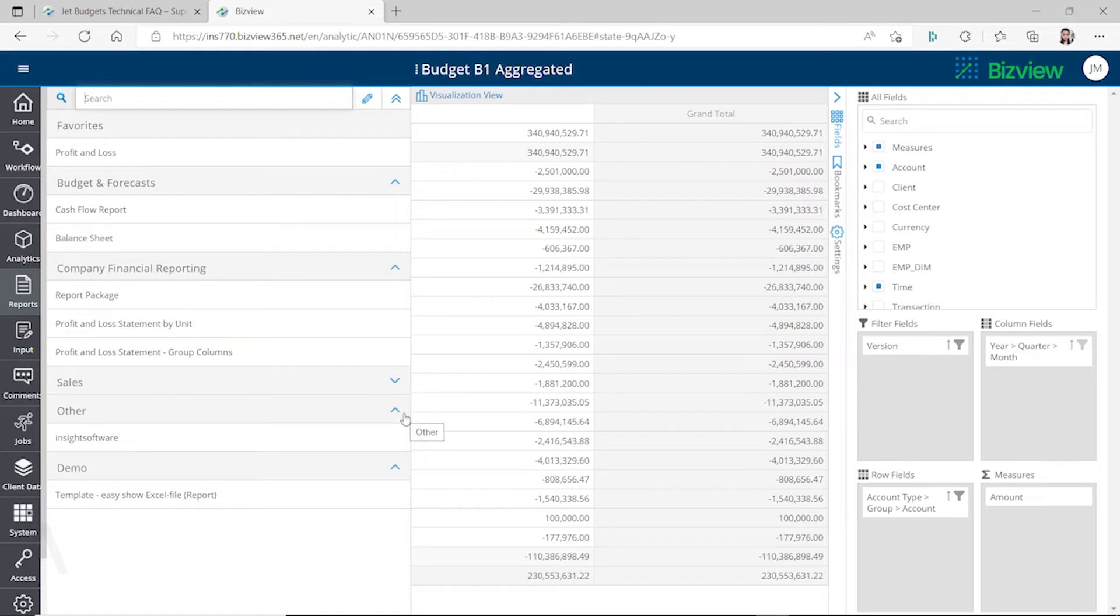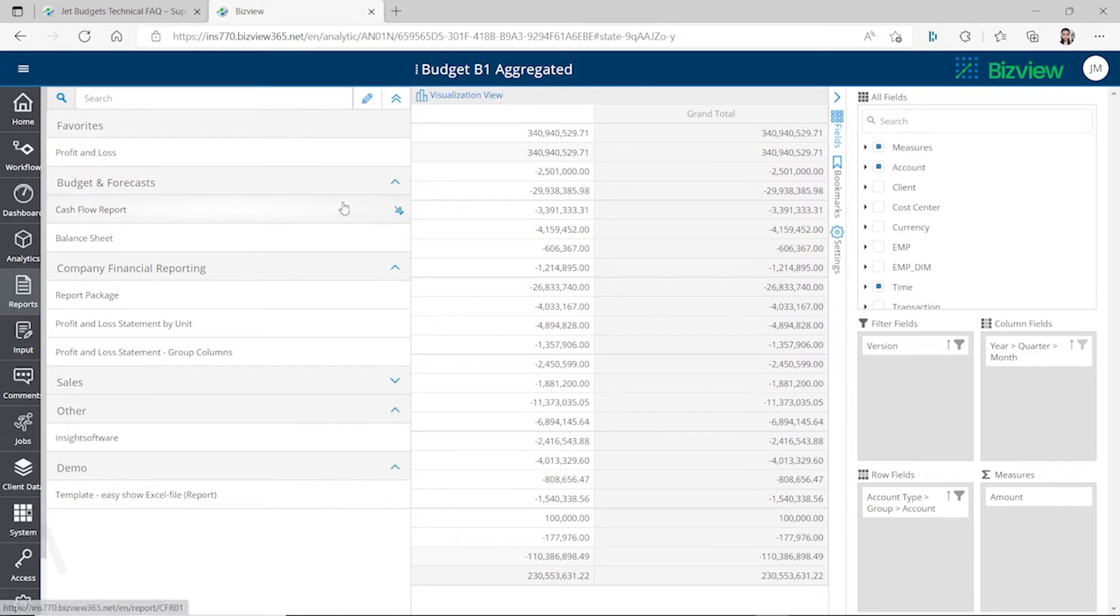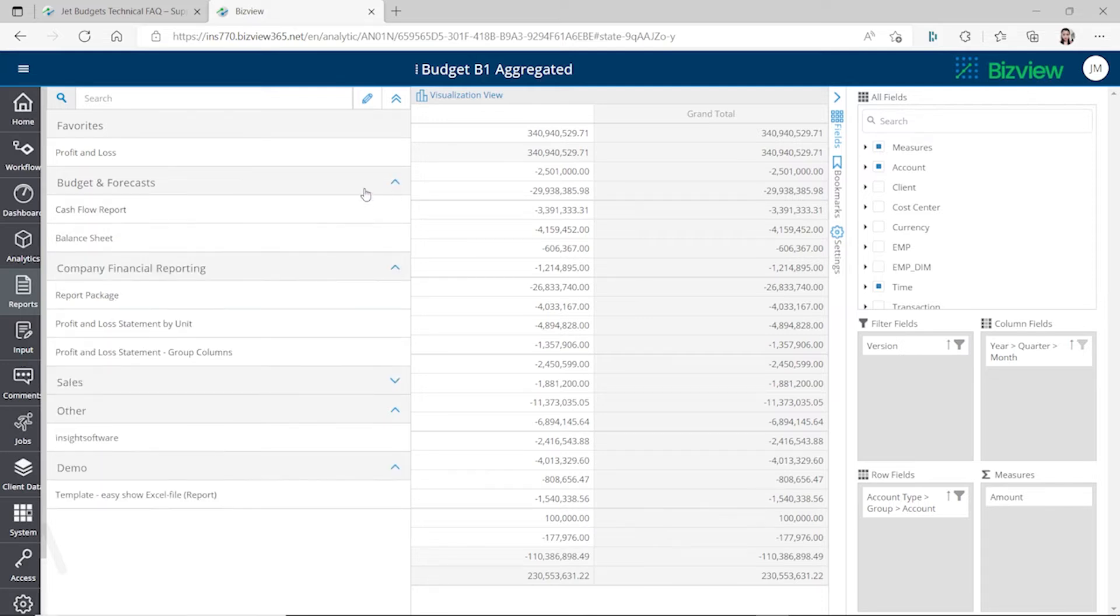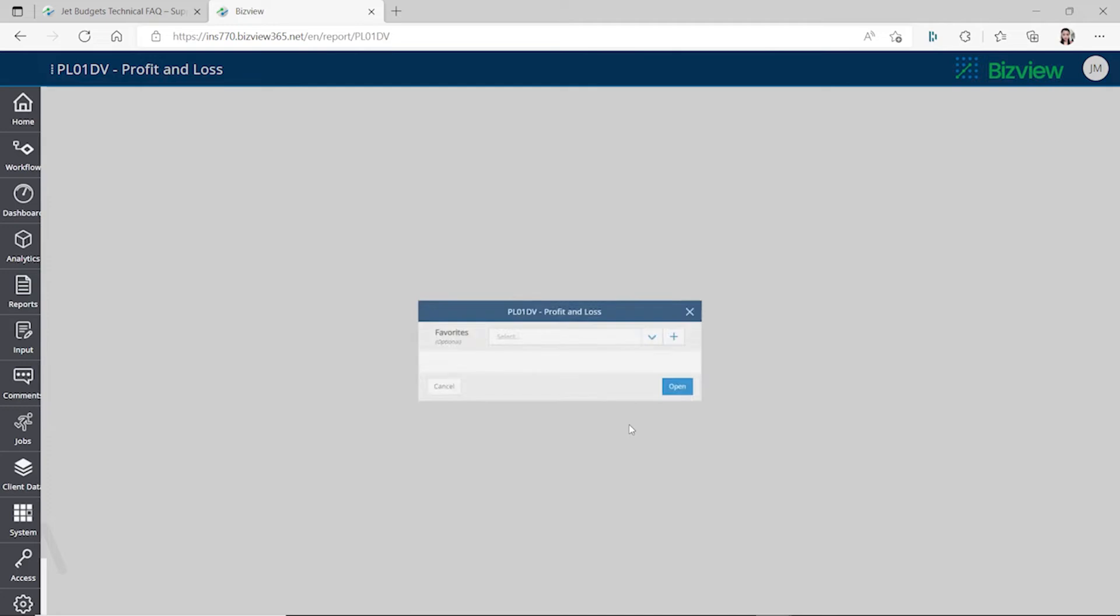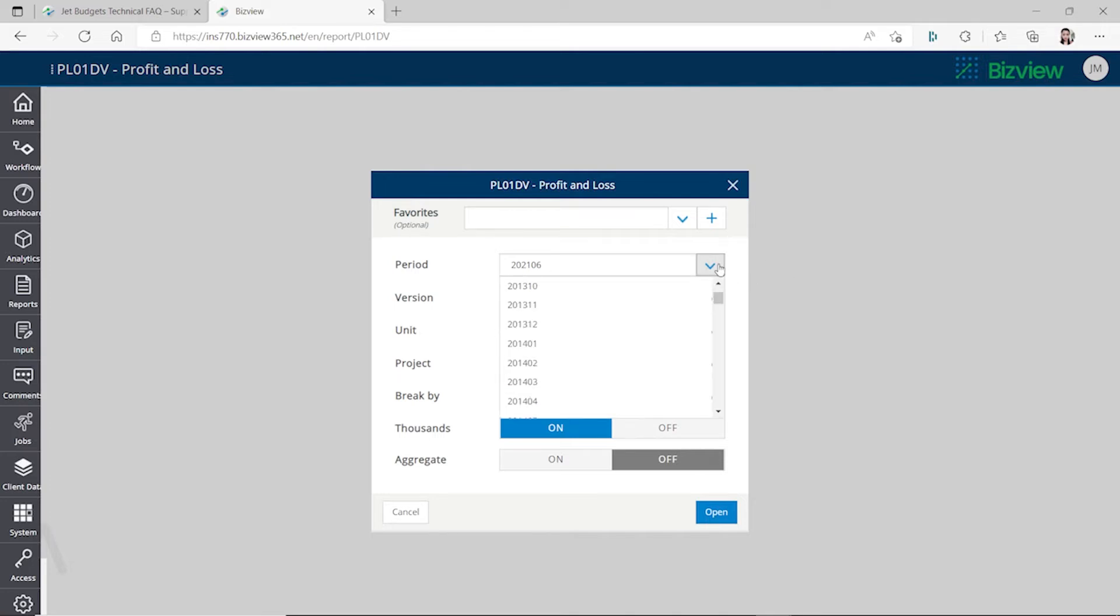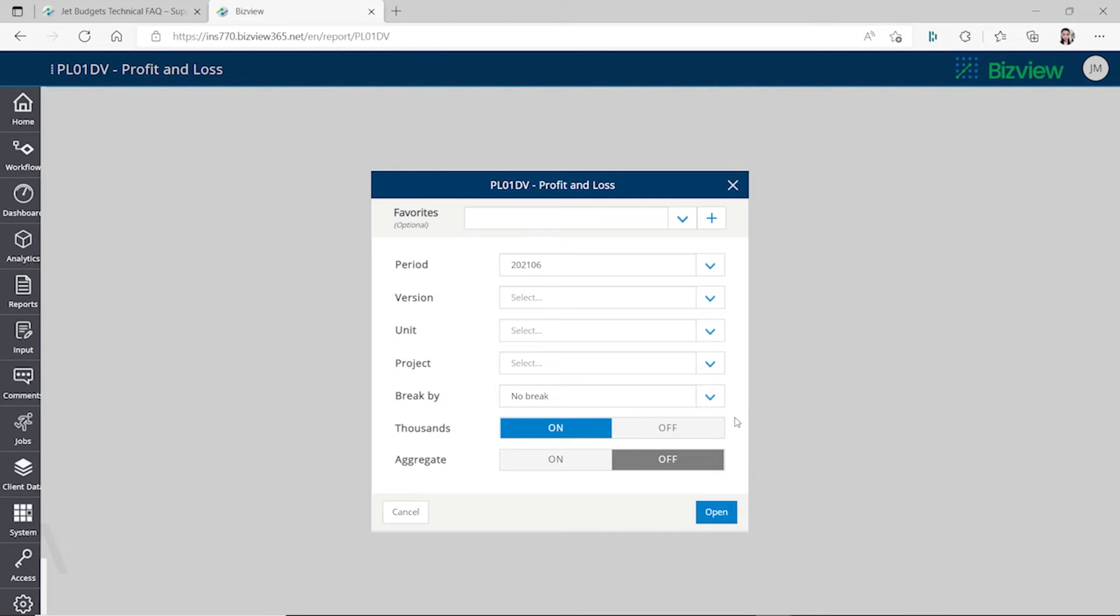Let's take a look at one of the report packages. Let's take a look at the P&L. Then you can select the period which is the year and the month, and you can click on from the drop-down for which period you want to analyze.